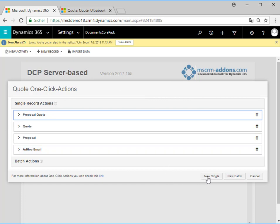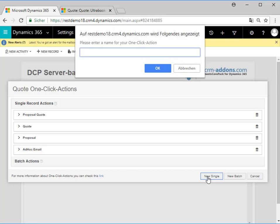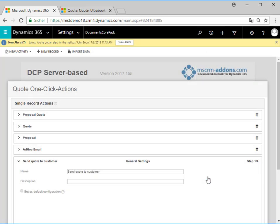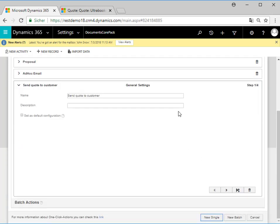As we want to create a new action we hit the New Single button, which opens a dialog. Here we enter the name of our action. We will name it "Send Quote to Customer" and hit OK. This opens the configuration wizard that helps us to configure our action in detail.